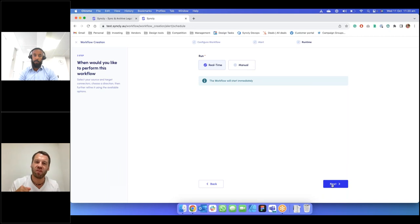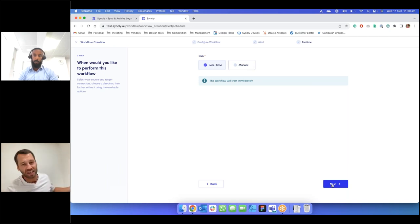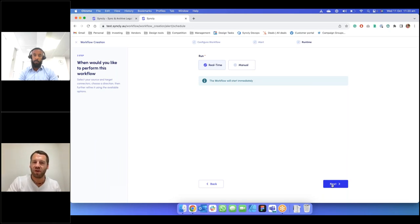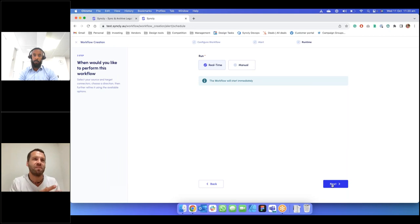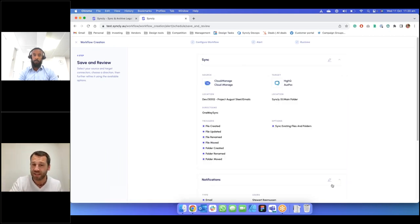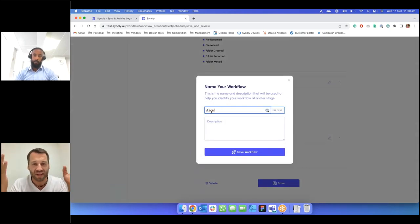Nine times out of ten these are real-time workflows, but we can set them as manual so you can ad hoc come into the Syncly platform, click run, and it will go back to the last time it ran and sync any changes. We're also about to release a scheduling functionality which will allow you to say run in real-time but only on Fridays after 5pm, for example. That's it — we've created our first workflow.